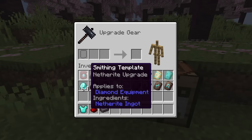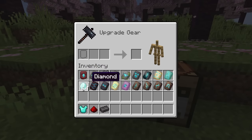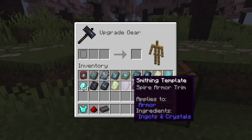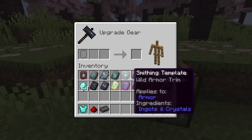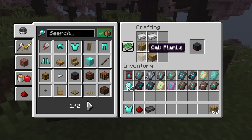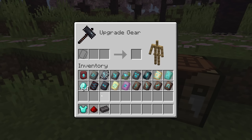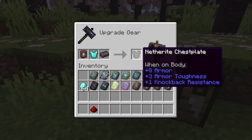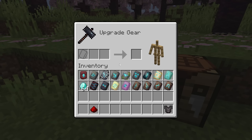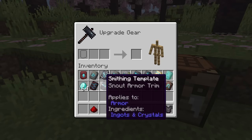The netherite upgrade smithing template is the one with the arrow, and these 16 items are the different smithing templates for the armor trims. Applying them is done inside of the smithing table, which is crafted with four oak planks and two iron ingots. Put in your netherite upgrade smithing template, your piece of diamond armor, and your netherite ingot, and you'll get your upgraded netherite chestplate. This consumes your netherite upgrade smithing template.